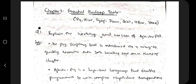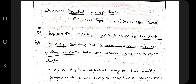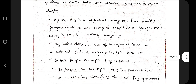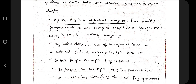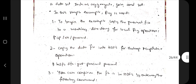For each of these tools you have to remember one line answer. For example, explain the working and use case of Apache Pig. What is Pig? Pig is a scripting tool introduced as a way to quickly examine data both locally and on the Hadoop cluster. It is a high-level language that enables programmers to write complex MapReduce transformations.